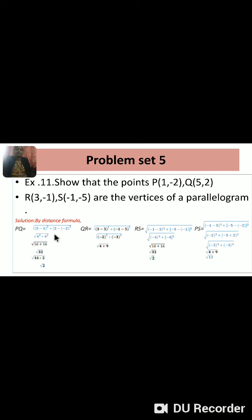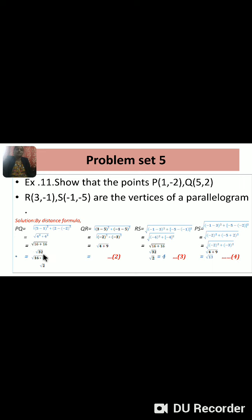PQ is equal to square root of (5 minus 1) squared plus (2 minus minus 2) squared, which equals square root of 4 squared plus 4 squared, equals square root of 16 plus 16, equals square root 32, equals 4 root 2. This is equation number 1: PQ = 4√2.